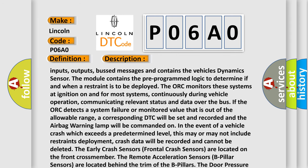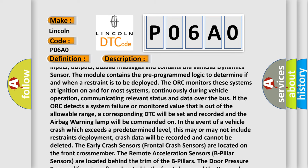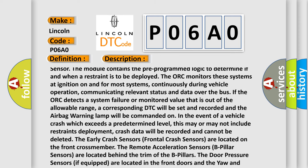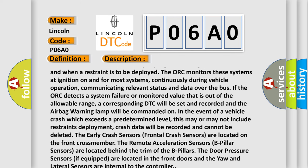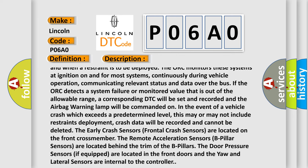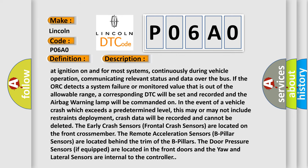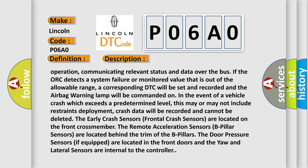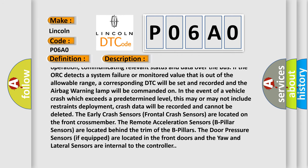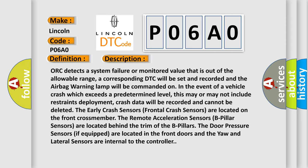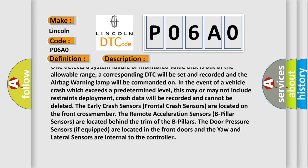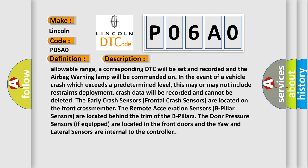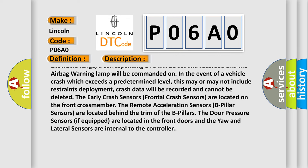The ORC monitors these systems at ignition on and for most systems, continuously during vehicle operation, communicating relevant status and data over the bus. If the ORC detects a system failure or monitored value that is out of the allowable range, a corresponding DTC will be set and recorded and the airbag warning lamp will be commanded on. In the event of a vehicle crash which exceeds a predetermined level, this may or may not include restraints deployment. Crash data will be recorded and cannot be deleted.